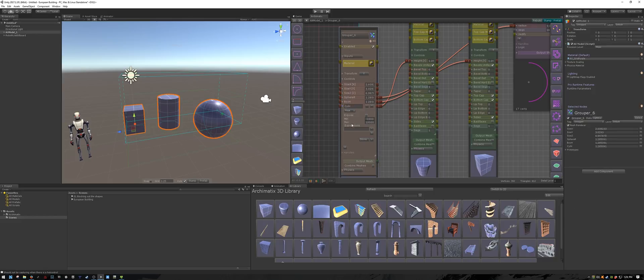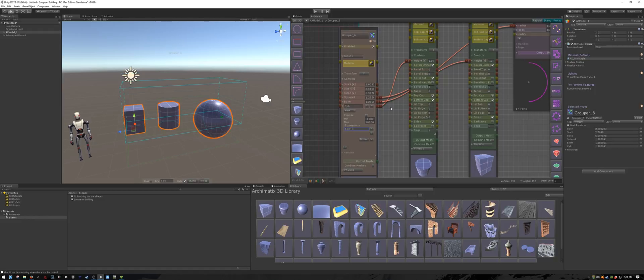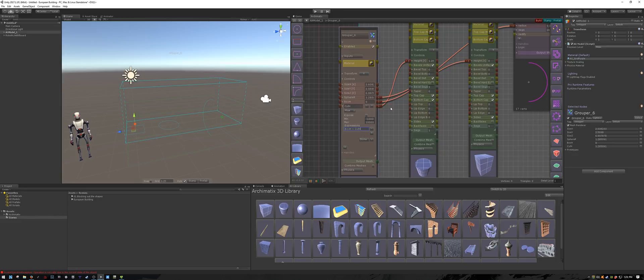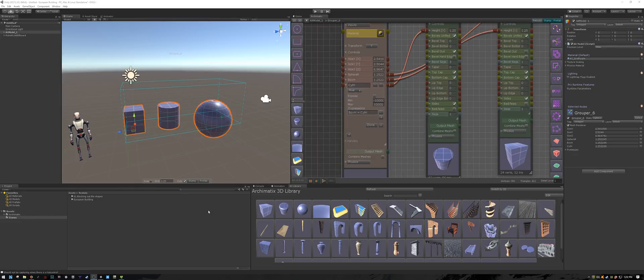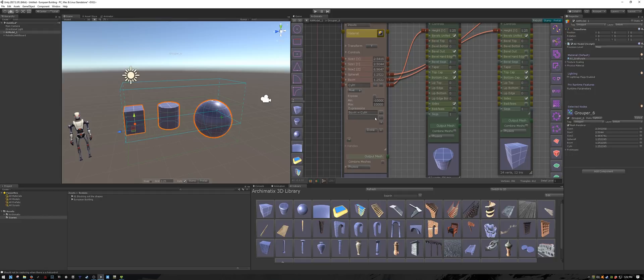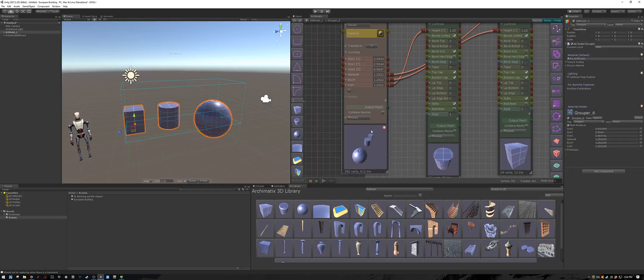So expand the cyl_h, and for expressions, put box_h equals cyl_h, and now let's add another expression. So I'll click the plus button, and I will set the sphere radius equal to cylinder height, and we are done.